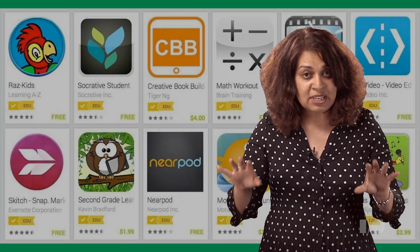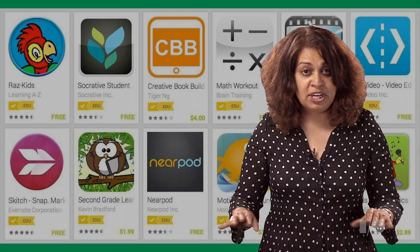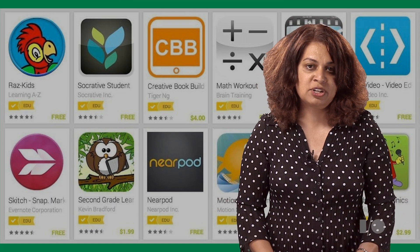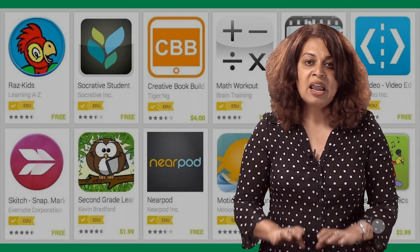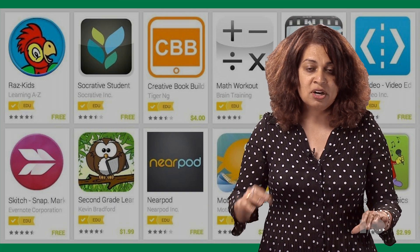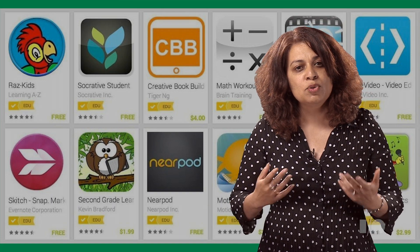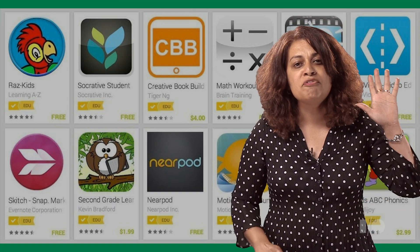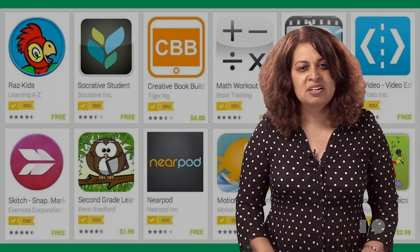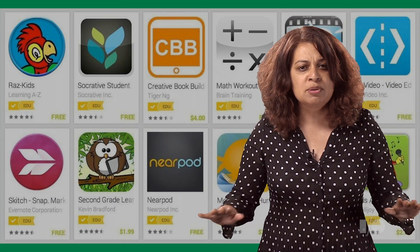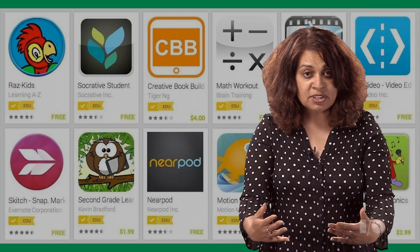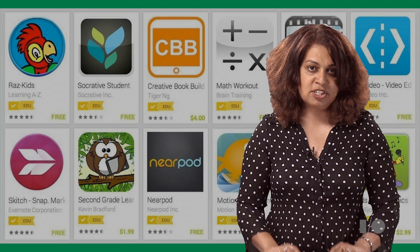Thousands of apps in Google Play for Education means thousands of developers have built great educational apps on Android, and they have a lot of nuggets to share. We distilled those into the top five tips that developers consider the most important when building an education app. Their experience is your advantage.